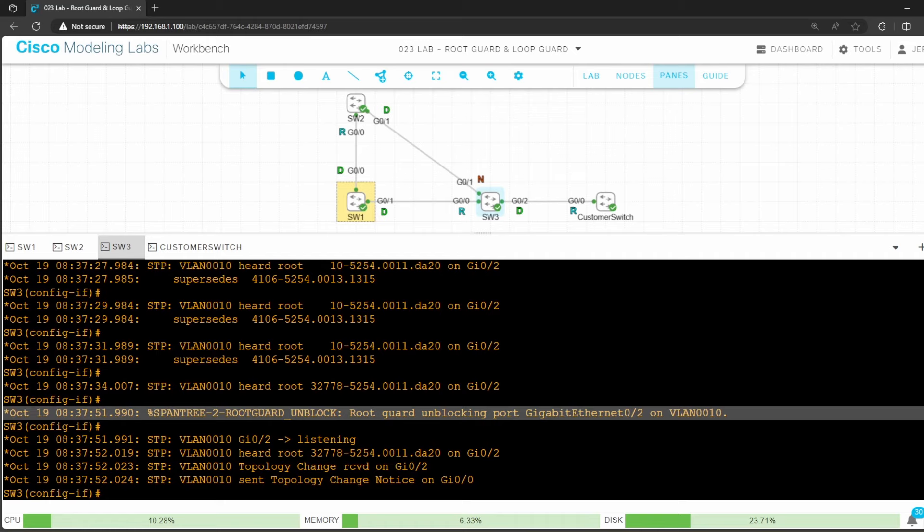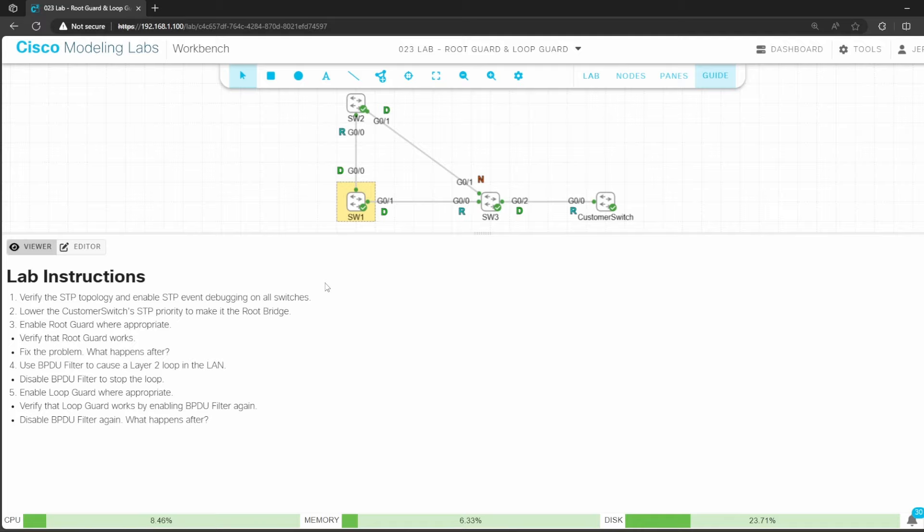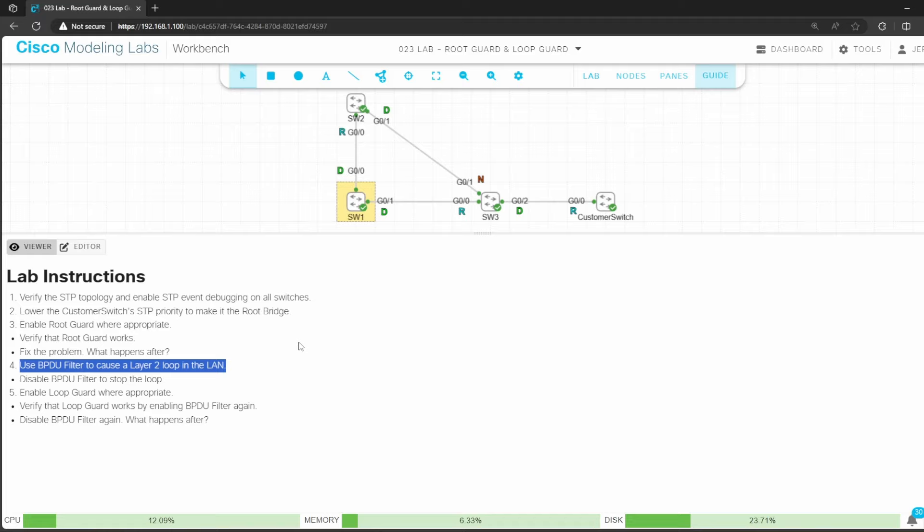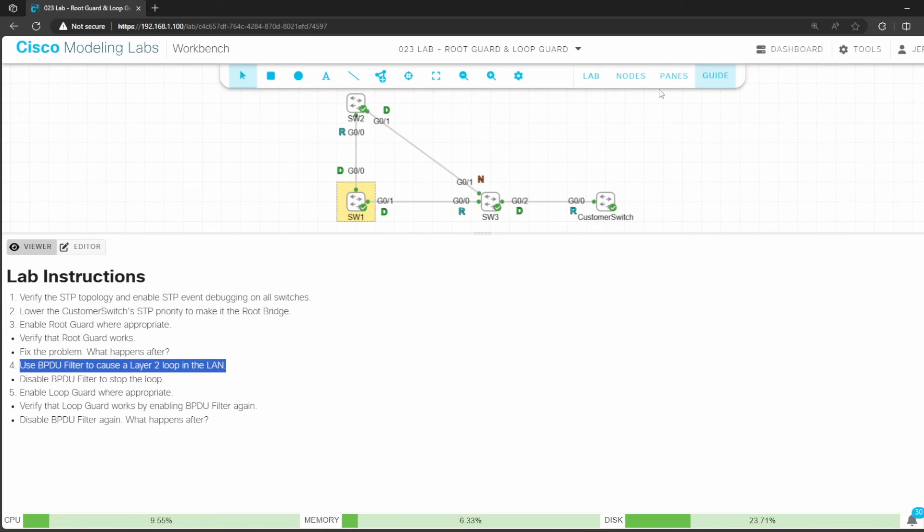Let's confirm one last time. Do show spanning tree. G0/2 is designated once again. Let's return to the lab instructions for step 4. It says to use BPDU filter to cause a layer 2 loop in the LAN. So the purpose of this is to simulate a software failure, preventing a switch from sending STP BPDUs out of a particular port.